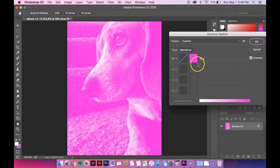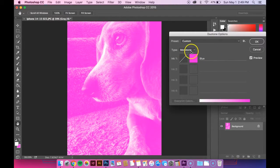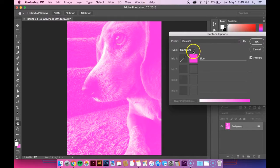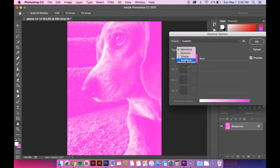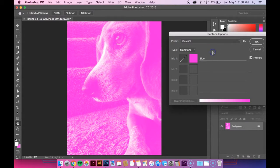Once you get it the way you want it, you can hit OK. Just to show you, you can also do duotone, tritone, and quadtone. But for this video, I'm just going to cover monotone.